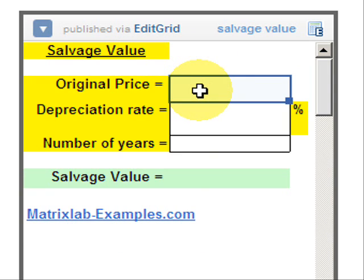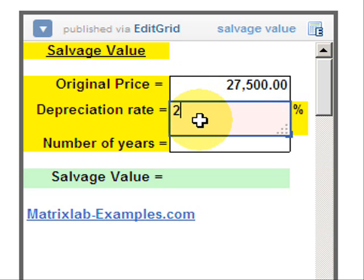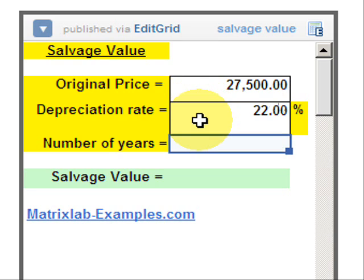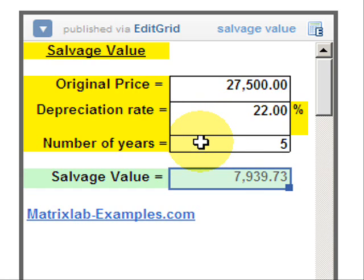We enter the original price, then the depreciation rate, and finally the number of years in order to get the salvage value calculated.